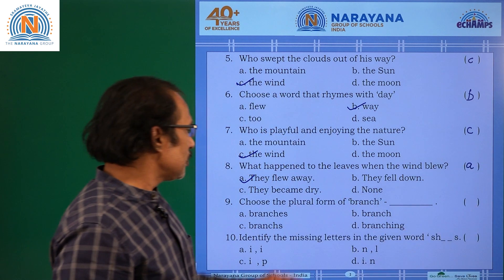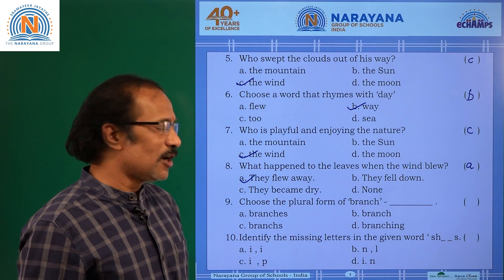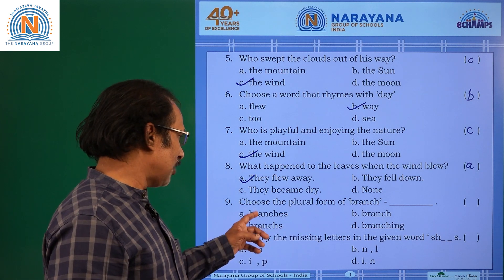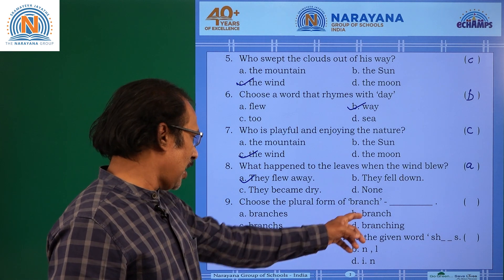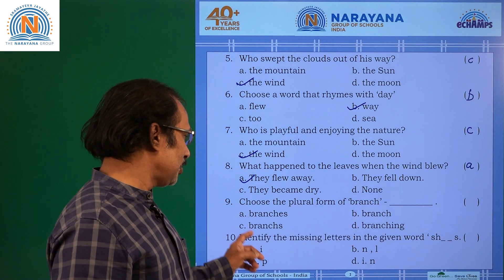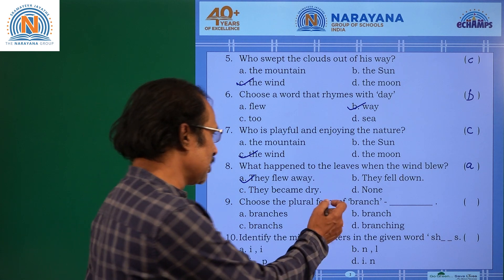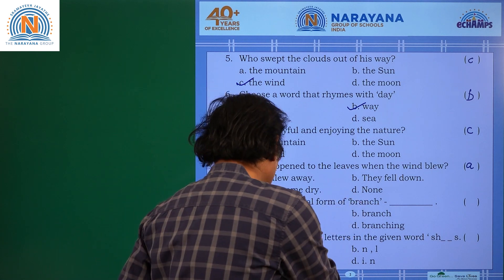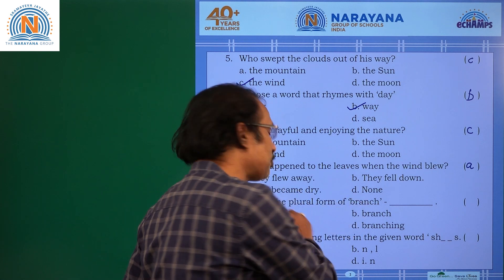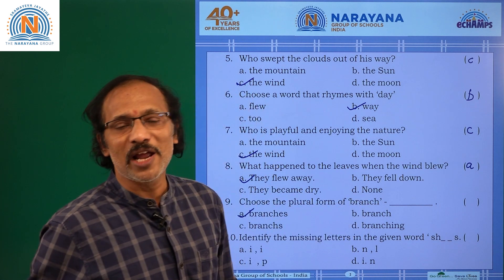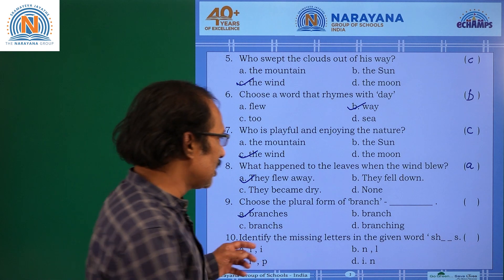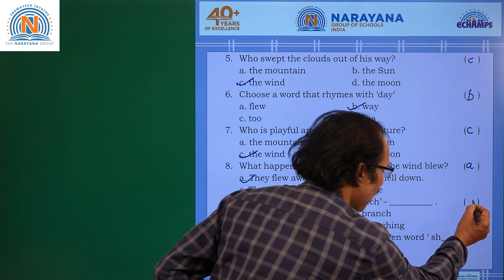Choose the plural form of branch. Options: branches, branch, branching. ES is added and is pronounced as branches. The answer is A.